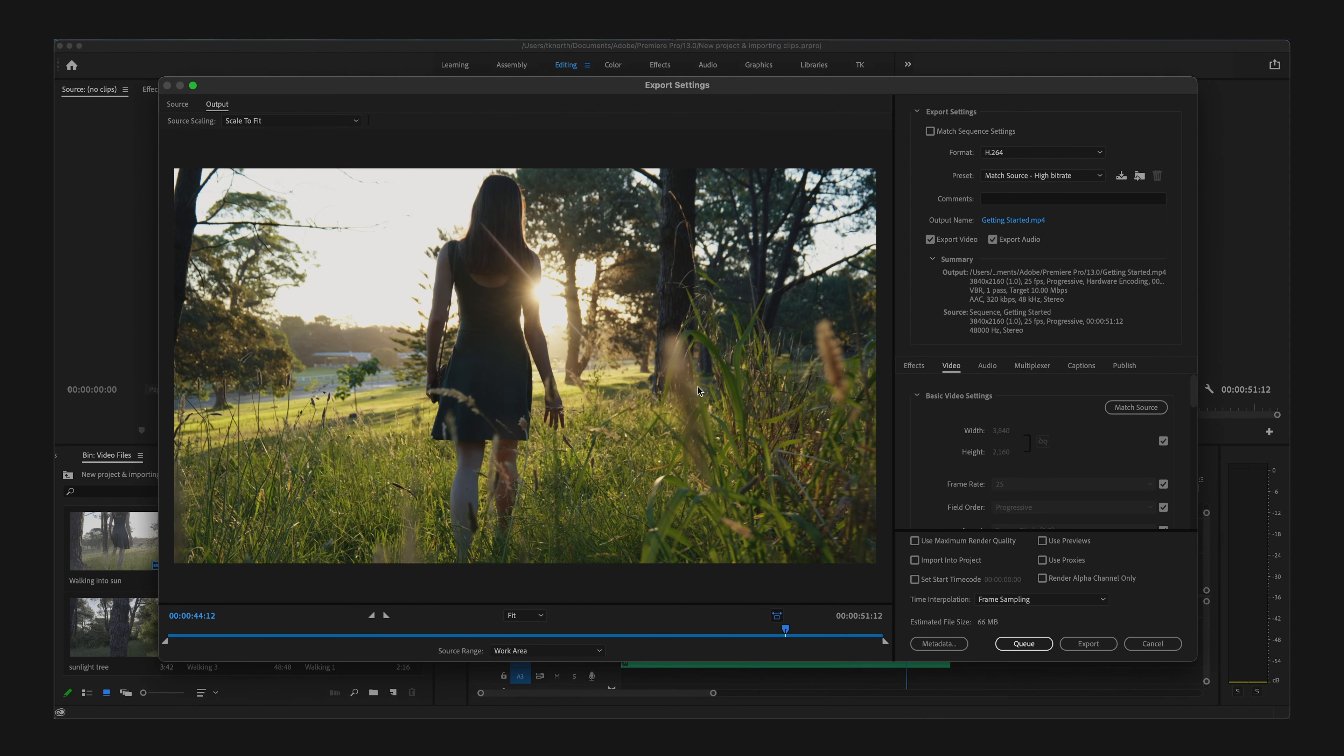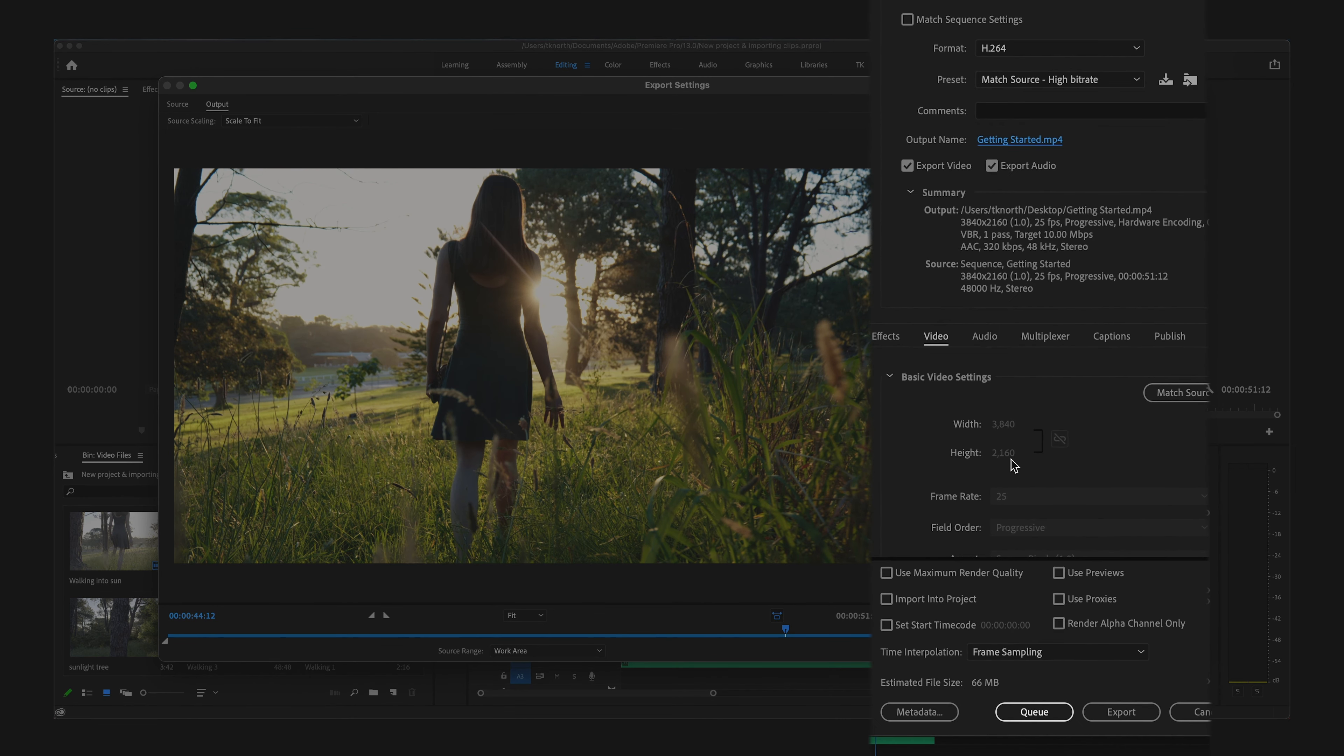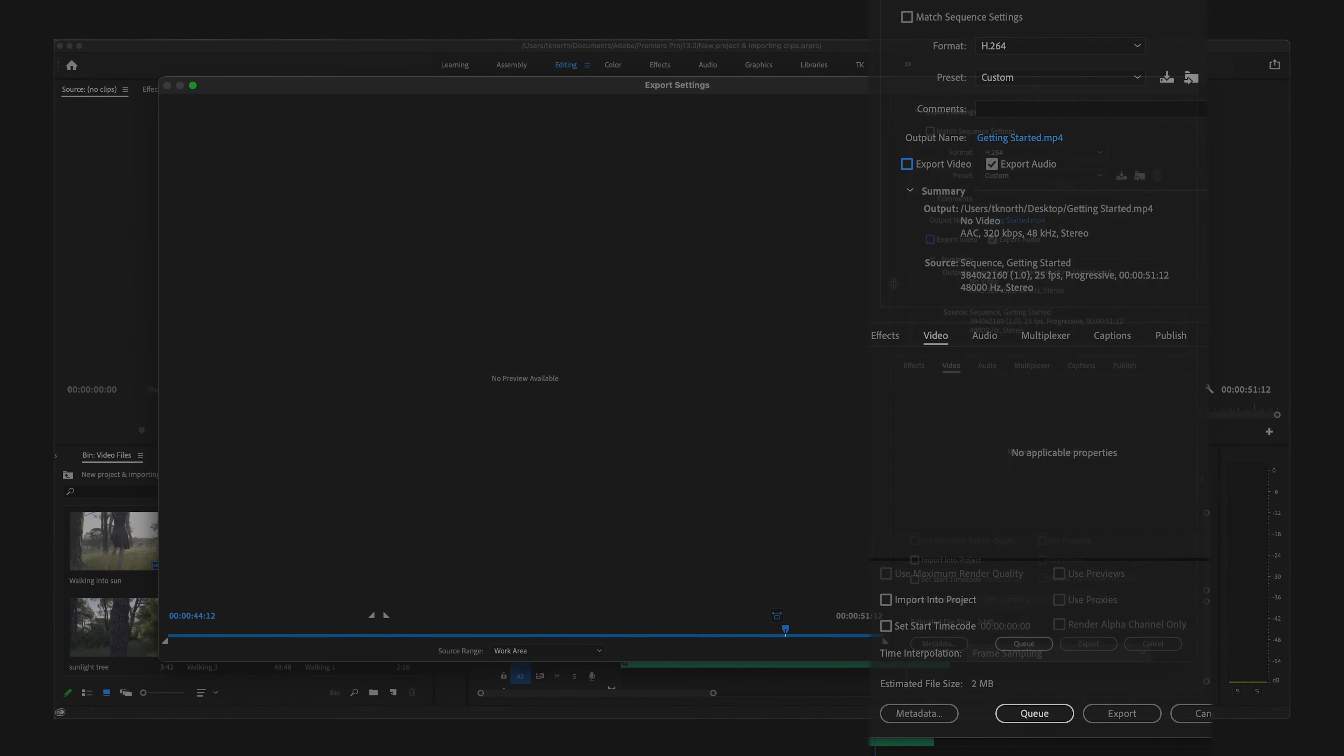A few other useful things to know in the exporter window: if you don't want to export your audio, you can simply untick Export Audio and this will just export the video file. In the same way, you can export just audio if you untick Export Video.